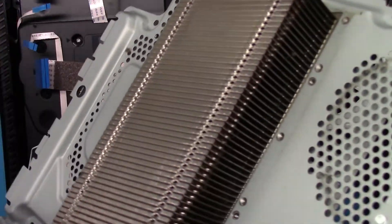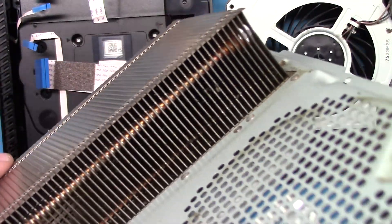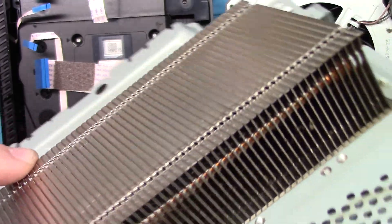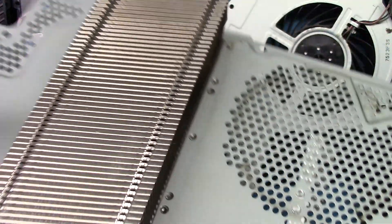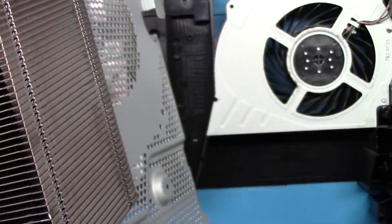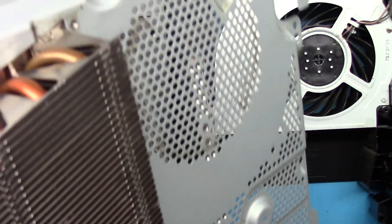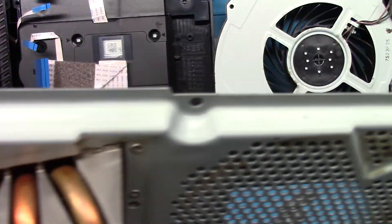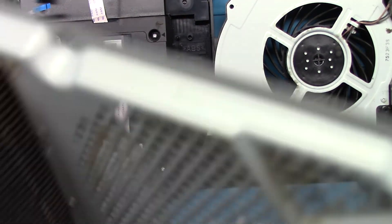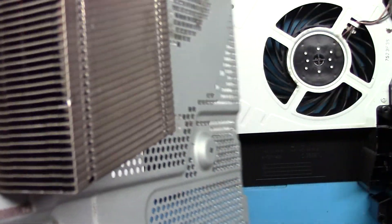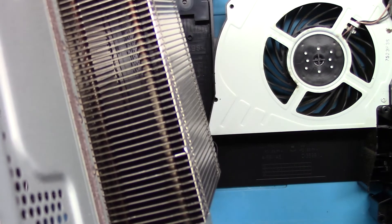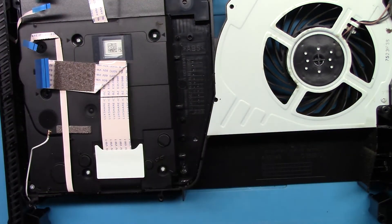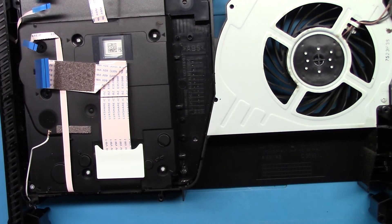There it is. Got three heat pipes. Cool, dust that out.